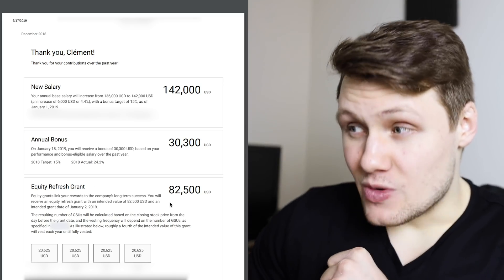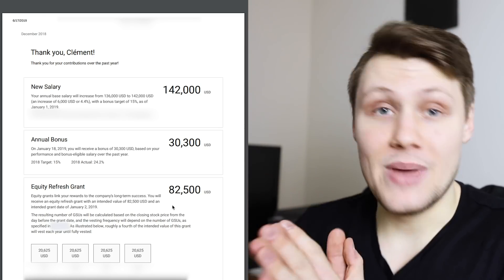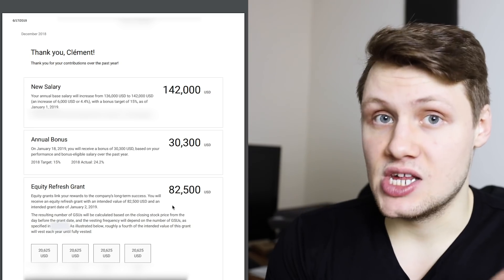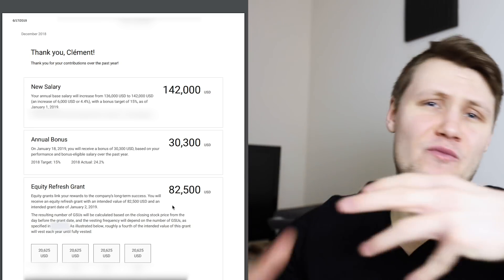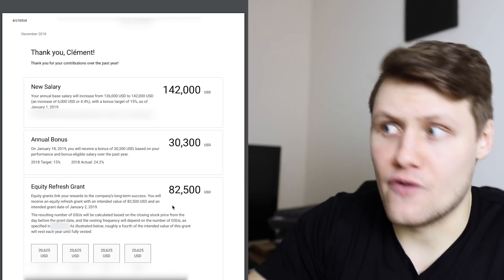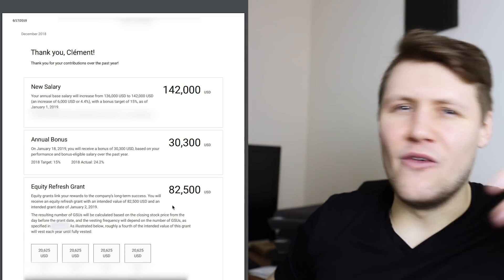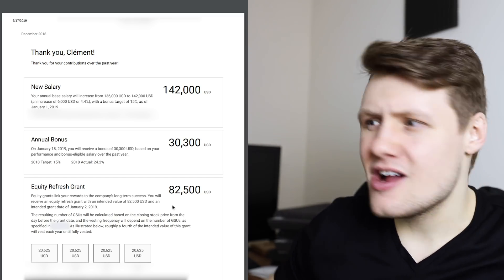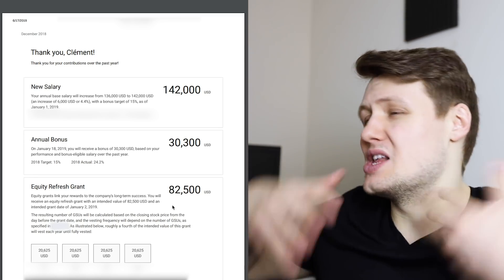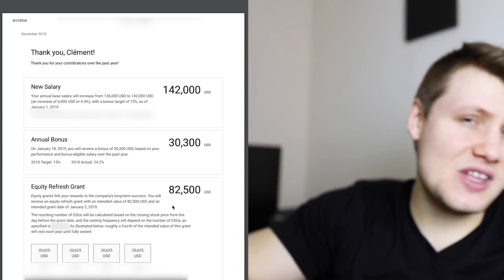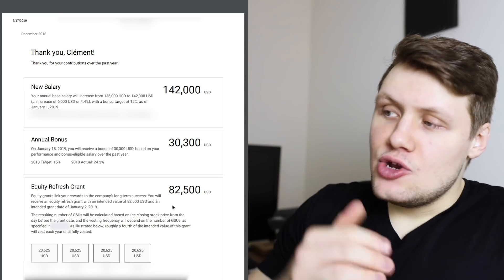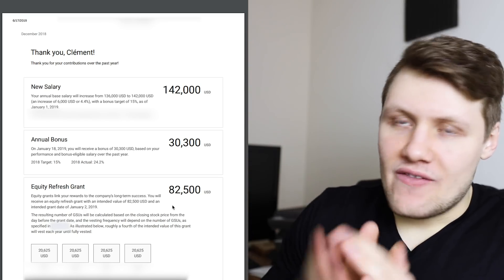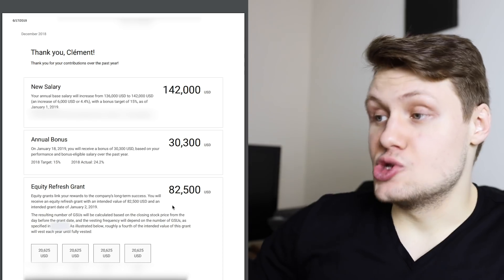And then, my equity refresh this time around was a lot bigger than the previous year. And here, again, I'm not sure if it was because of performance, because I had been there for a full year, because I was now an L4 Engineer, because for whatever reason, Google was giving more this year or less than the previous year, I don't know. Point is, it was $82,500 over four years.